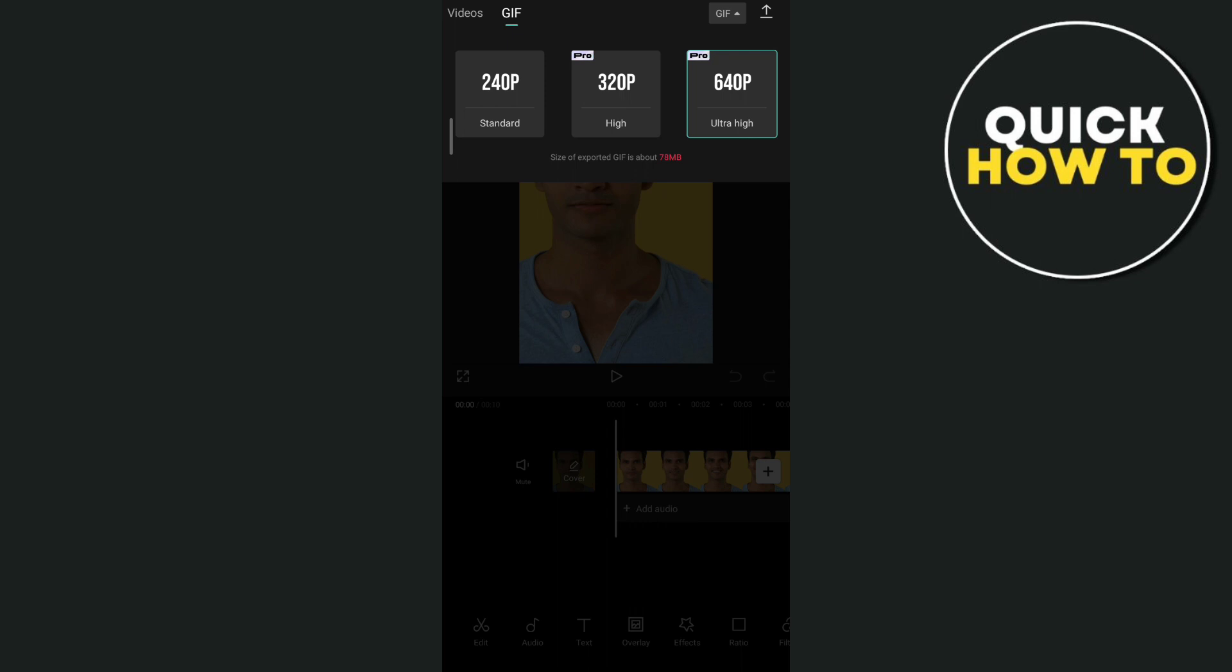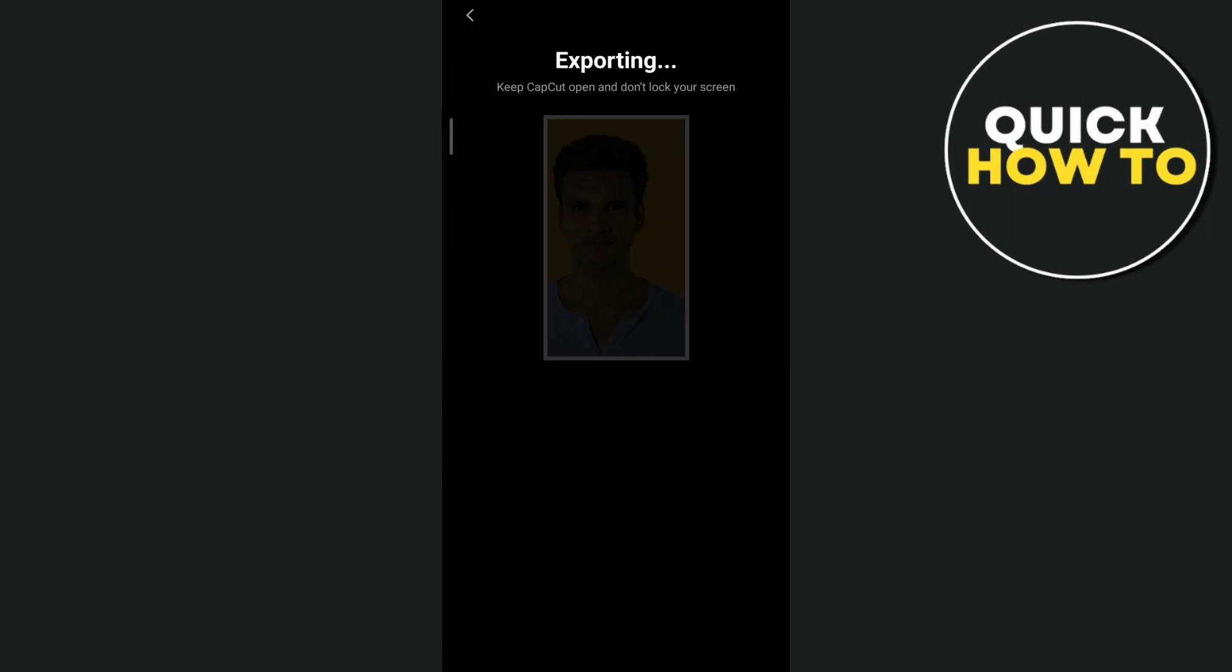So once you've done selecting the resolution for your GIF, you just need to tap on the upload button right there at the top right-hand corner. And once you've done, your MP4 video will convert it into GIF.